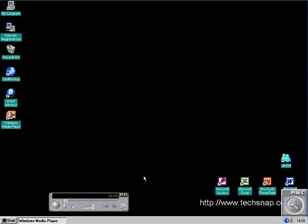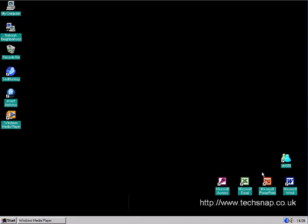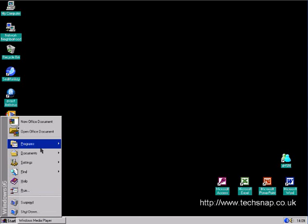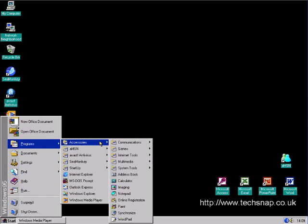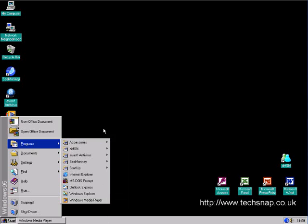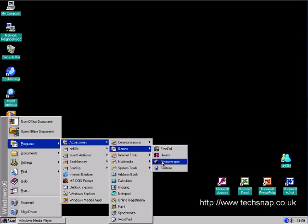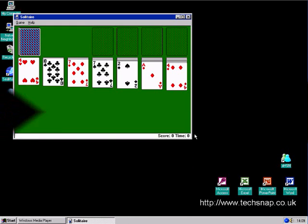But yeah, Windows 95 is still pretty usable. It's not really a gaming system though, not anymore. But you can still use it for quite a few programs and it seems to work just fine. So yeah, it's been an interesting experiment to try this out again. And I'll see you in the next video.